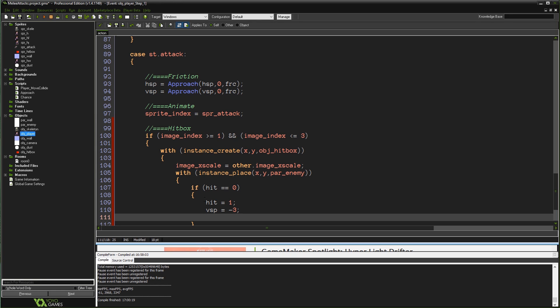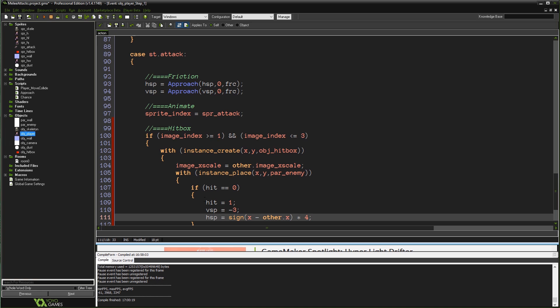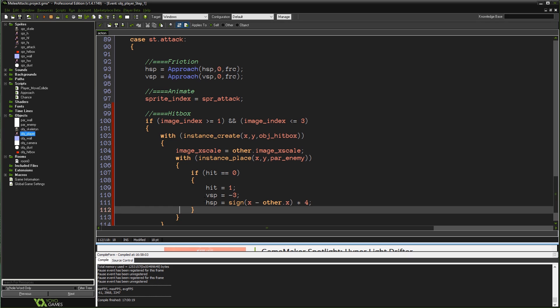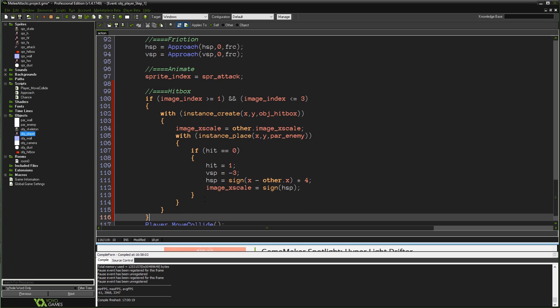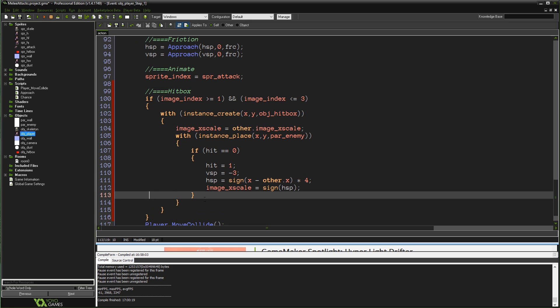hit equals one. vsp, so the vertical speed because they have a similar sort of stuff to the player, is going to be minus three just to make them jump up in the air a little. You can do whatever you want to the enemy that you're hitting here. I'm just demonstrating the various things you might want to do. hsp equals sign(x - other.x) multiplied by four. What that's going to do is take x minus other.x put into sign will give us a one if we're on the left side of the player and a minus one if we're on the right side of the player. Basically what that means is we're going to make their horizontal speed go away from the player. So if they're on the left, it'll be one, and if they're on the right, it'll be minus one. And then multiply that by four so that we get a decent horizontal speed. So that's just going to knock the enemy away from us a little bit. And also just make the enemy face the player as well. So we'll do image_xscale equals sign(hsp). So we'll just make it point whichever way it happens to have been hit from.